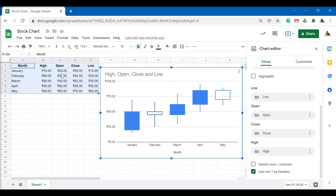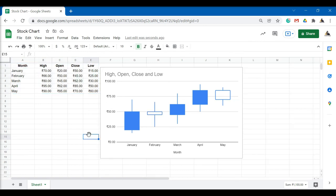This is how we create a stock chart or a candlestick chart in Google Sheets.